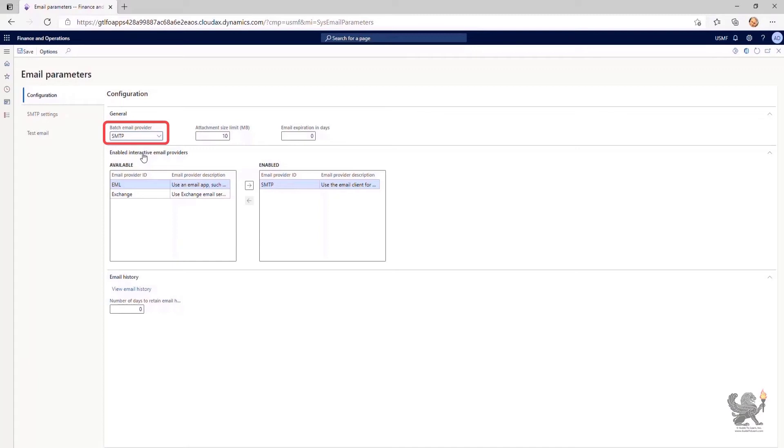The Attachment Size Limit field specifies the maximum size of a single email that can be sent via email subsystem.